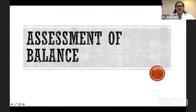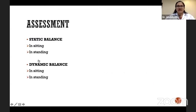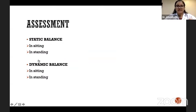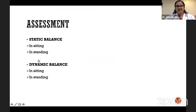Going on to assessment of balance, the assessment of balance is done in two ways: static balance can be measured or tested, and dynamic balance can be measured or tested. Static balance can be tested in sitting and standing, as well as dynamic balance in both of those positions.